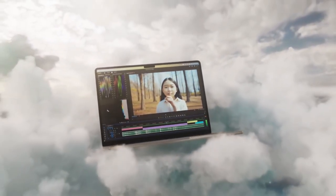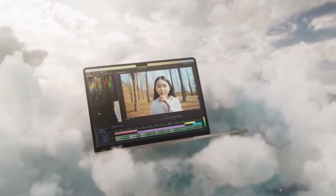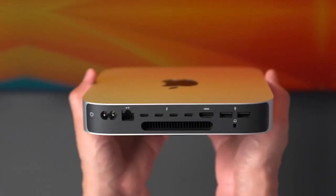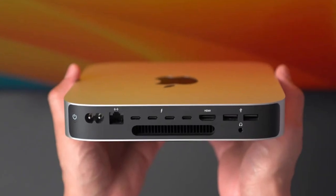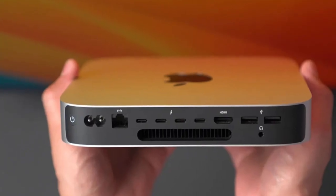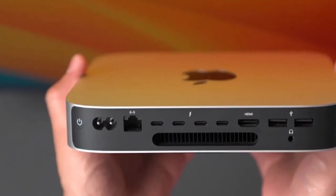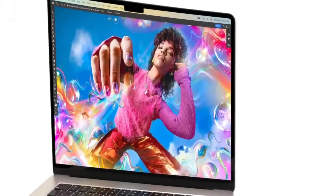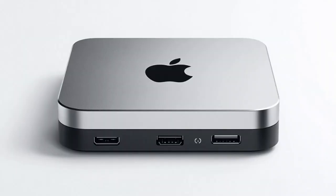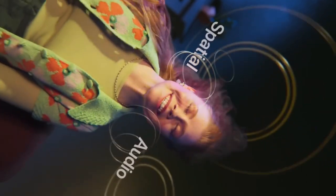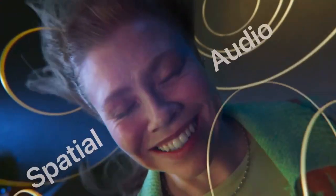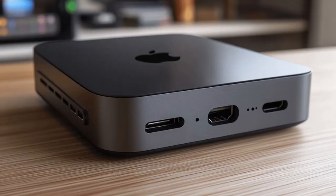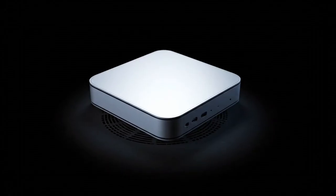That's where things get interesting. Sources claim the Pro model could be taller, with a darker aluminum finish and a redesigned top plate that doubles as a giant heatsink. Some say it might even include subtle fins for improved passive cooling. Why? Because if Apple really puts the M5 Pro or even M5 Max chips into the Mac Mini, it will need serious cooling power. And that could turn this tiny desktop into something completely new.